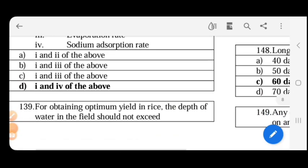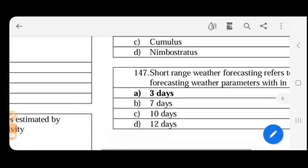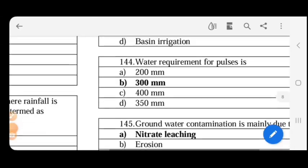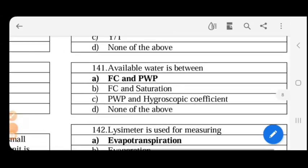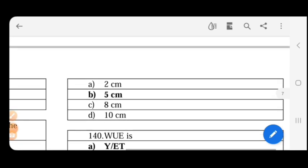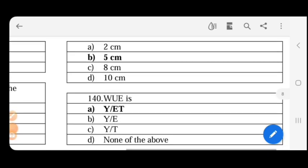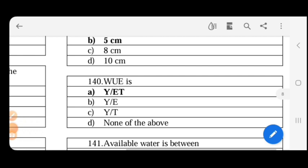For obtaining optimum yield in rice, the depth of water in the field should be 5 cm. We measure the puddling level of water to maintain this optimum yield.